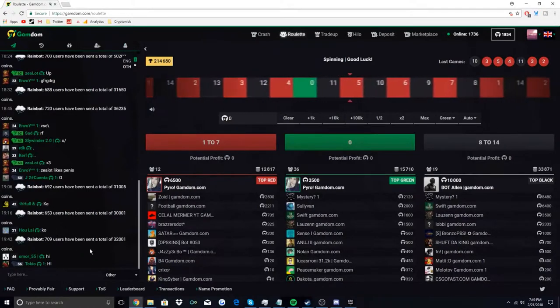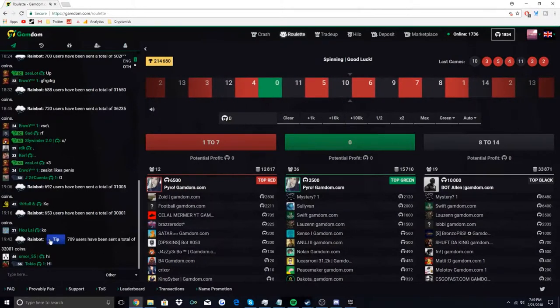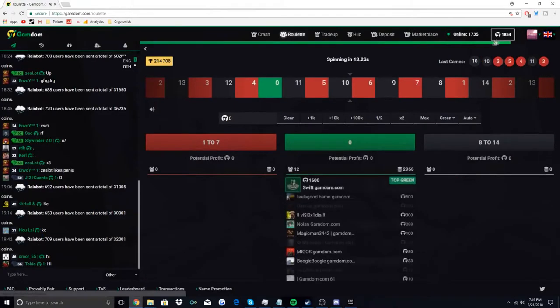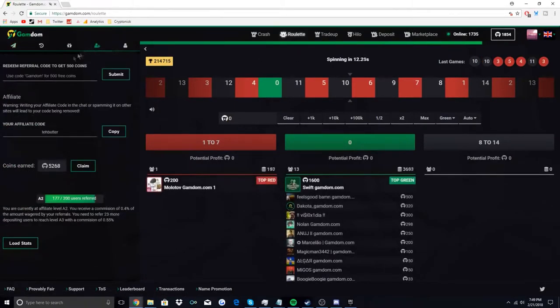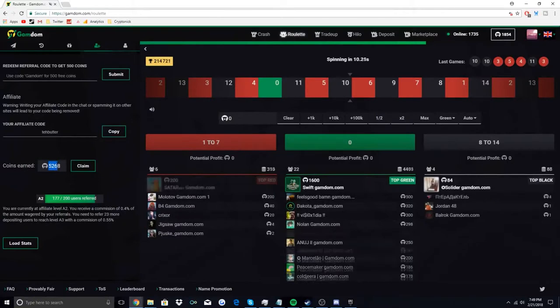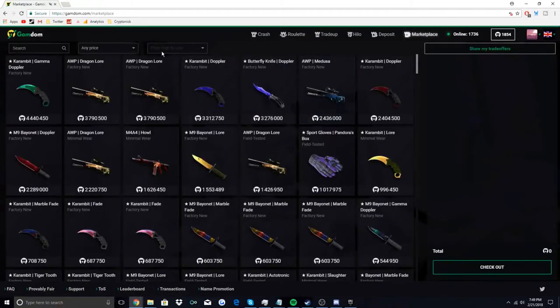So I worked my way up to two dollars by doing that. I didn't collect any of my affiliates as you guys can see here. I have it right here and then if I go ahead over here to the marketplace, I'm going to show my trade offer so you guys see that I can't deposit anything.